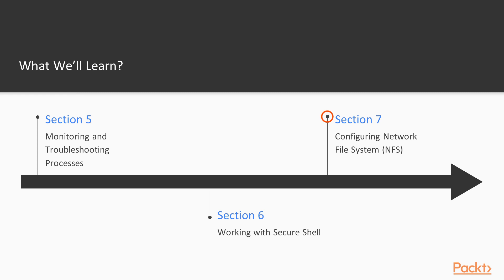And we'll also be looking at network file systems, setting up an NFS server connected to a client and troubleshooting and configuring NFS settings.